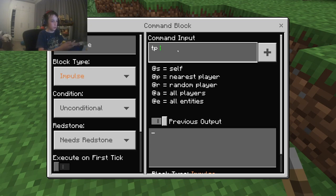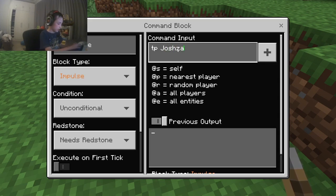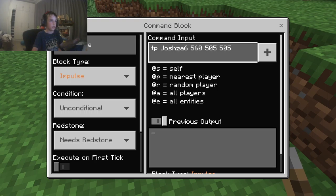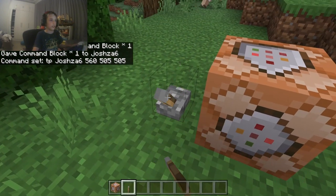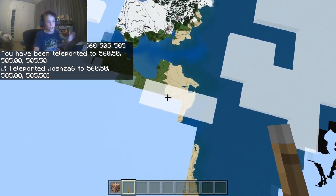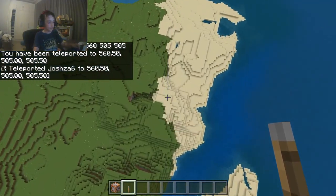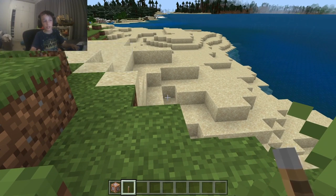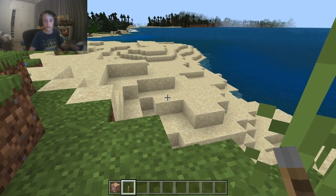You can use '@p' or just your username — 'josh06' — with '@s', and enter your coordinates. Then click the command block and it will teleport you. It just teleported me somewhere randomly high in the air, so it works!